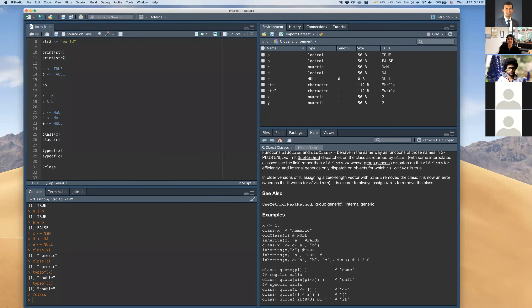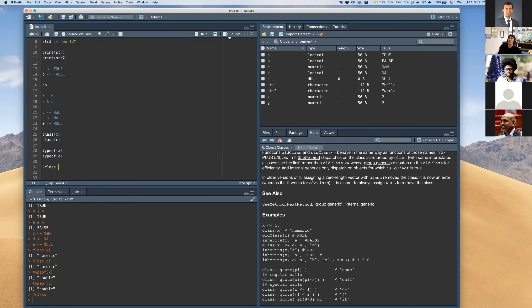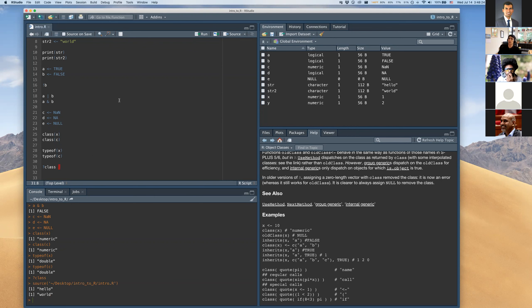Question: do you have to click Run or Control+Enter for every single line, or is there a way to run the whole script at once? Yes — if you want to run the whole script, use the Source button, and that will run the entire script.